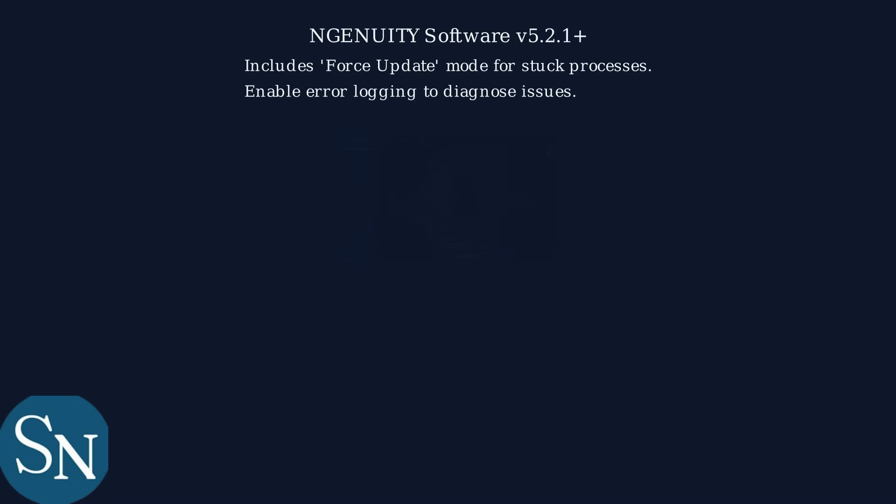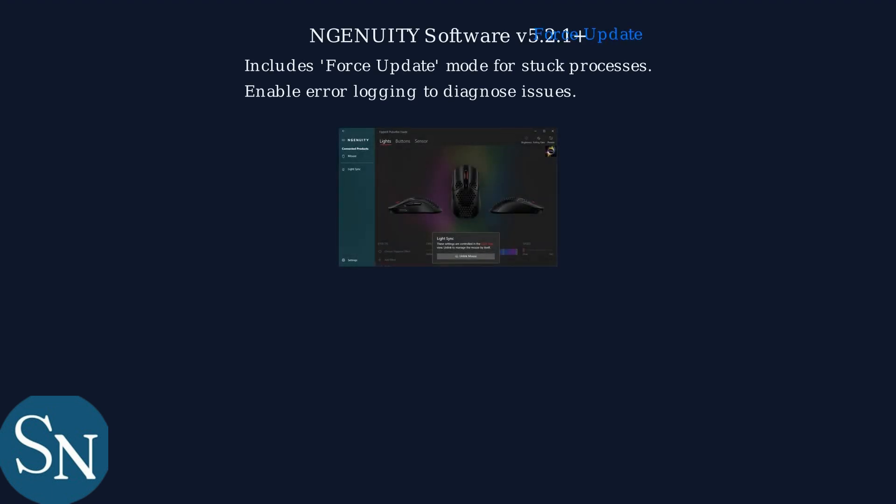The latest NGENUITY software version 5.2.1 or later includes a force update mode for stuck processes and error logging to help diagnose issues.